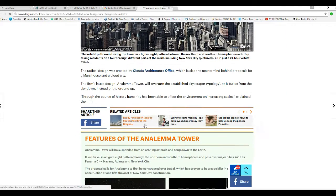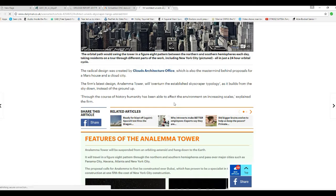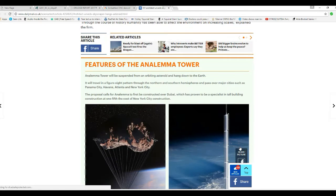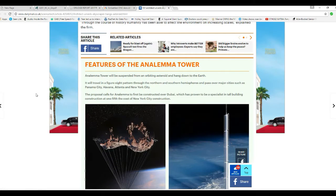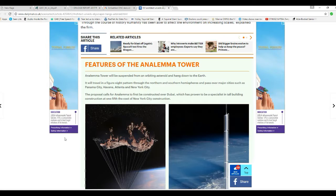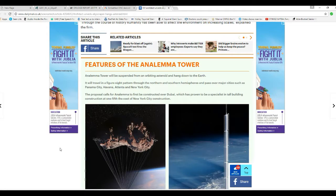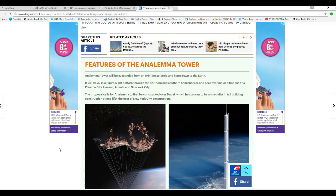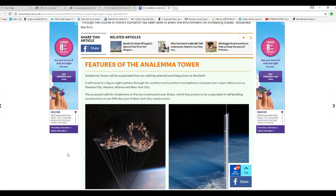For the course of history, humanity has been able to affect the environment on increasing scales, explains the firm. Anolema Tower will be suspended from an asteroid orbiting the Earth and hang down to the Earth.